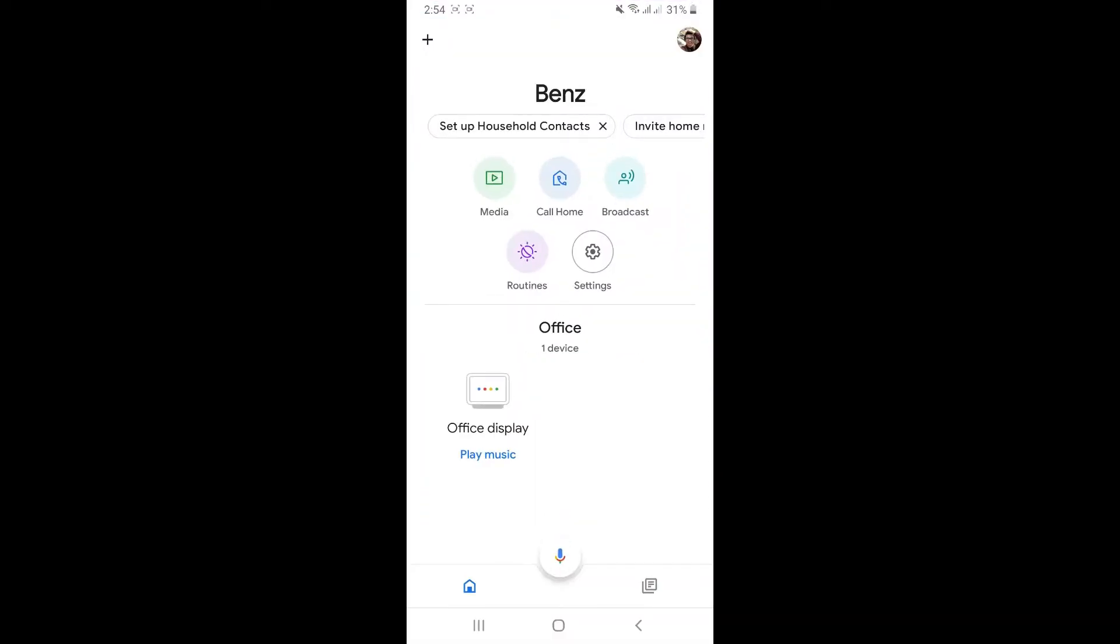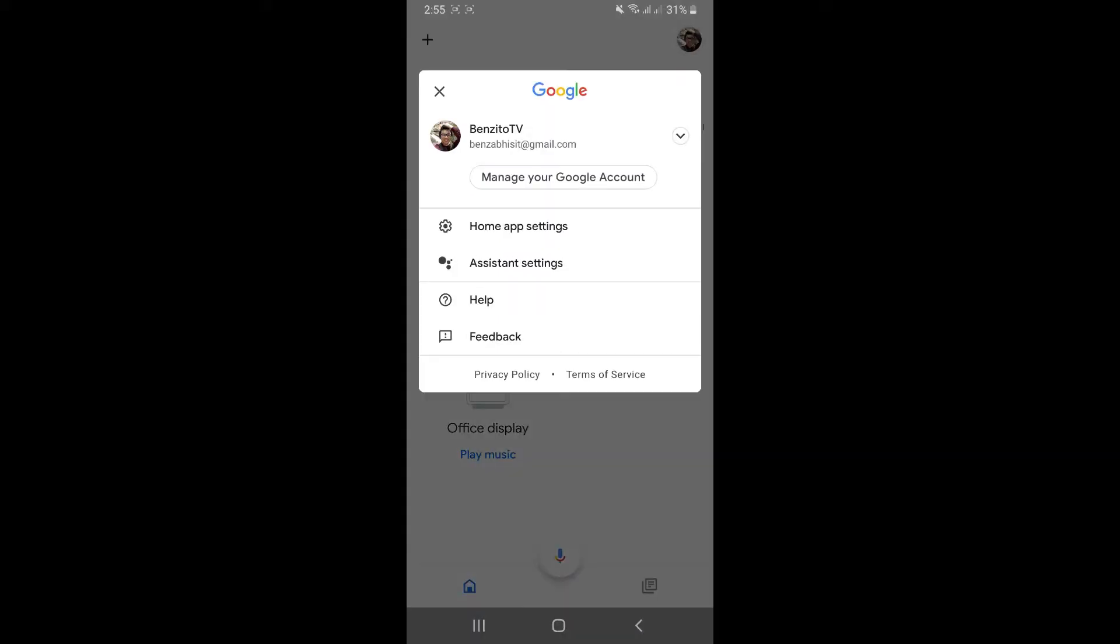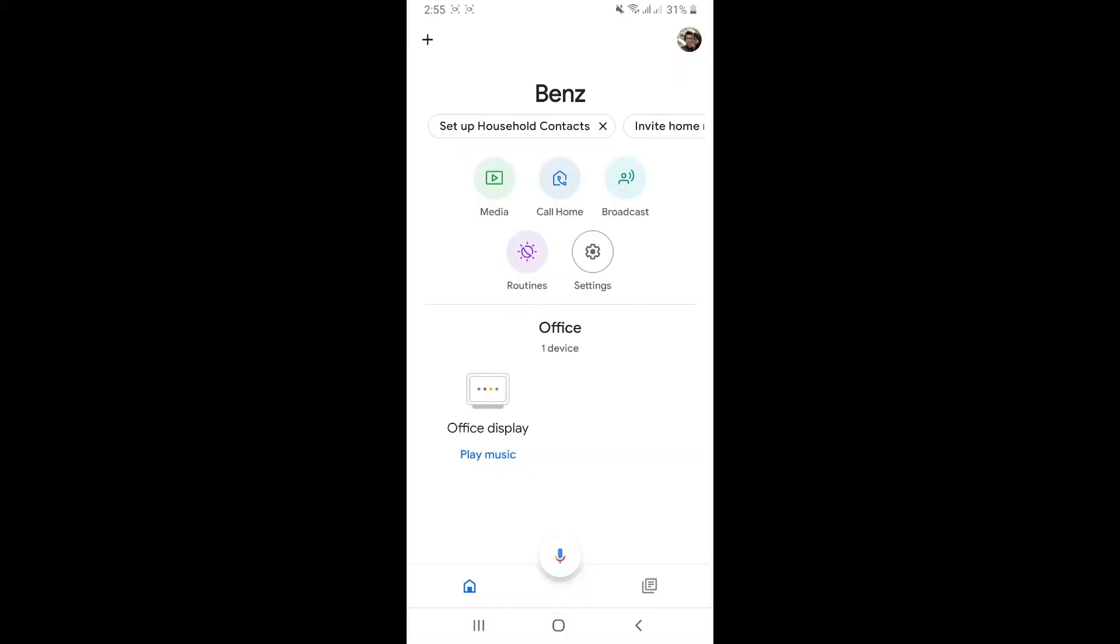First of all, you're going to have to download the Google Home application through your phone and then sign in with your Gmail account, which I already did here. Then the next step, you're going to have to click on the plus icon there at the top left corner of the screen.